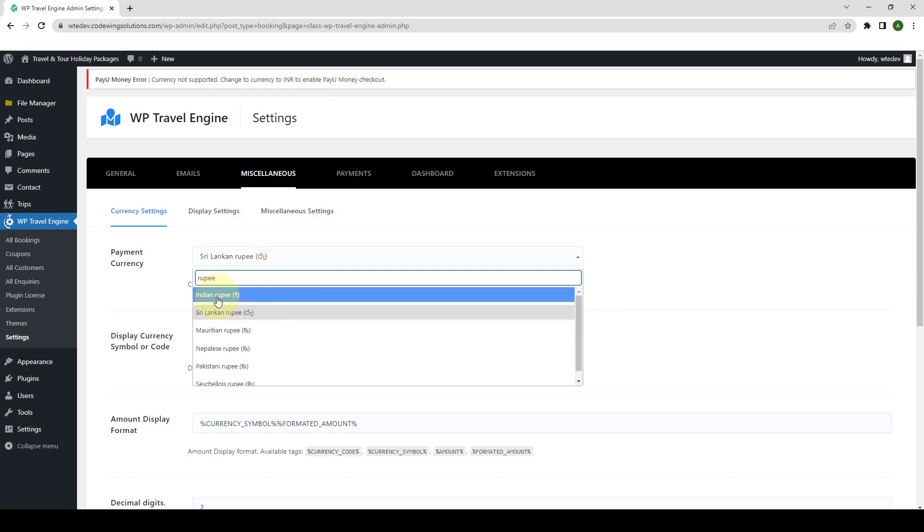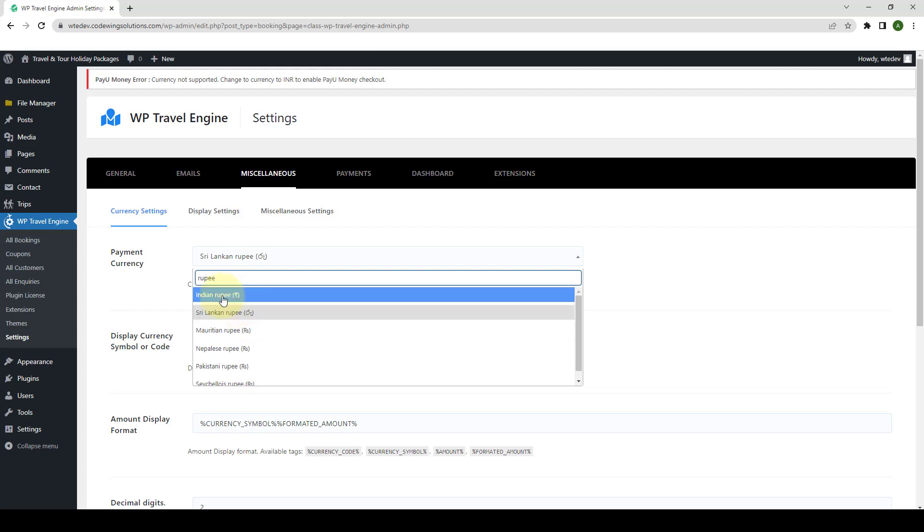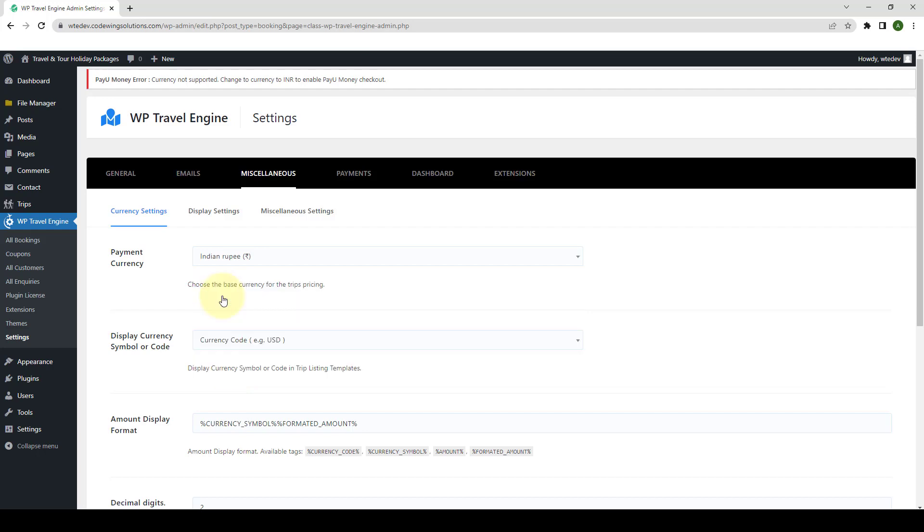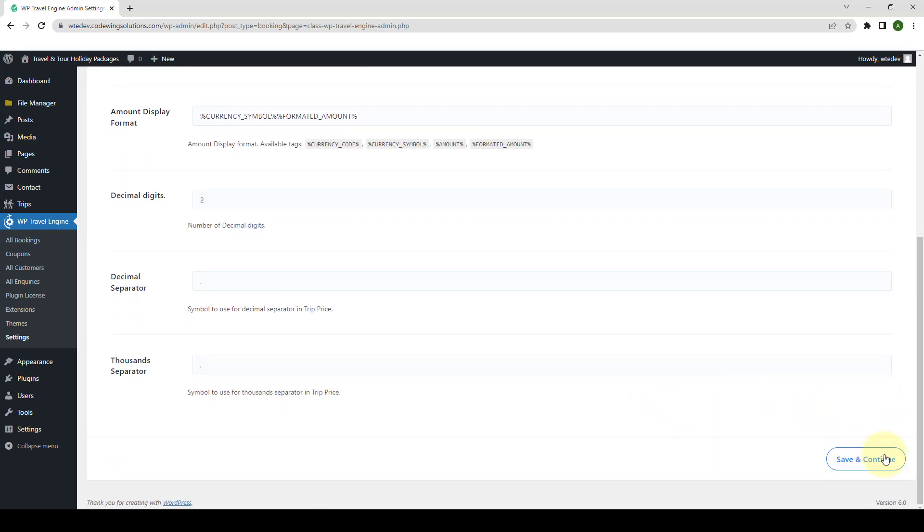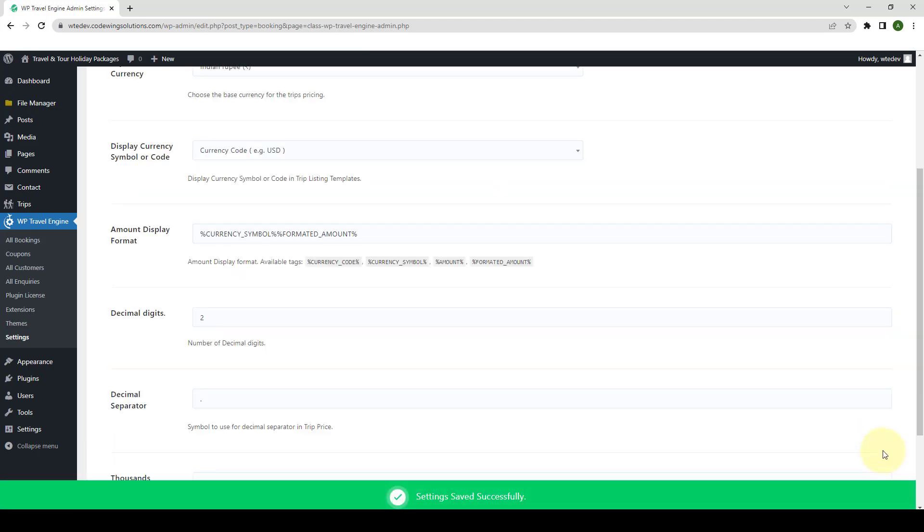Then, you have to select Indian Rupee from the drop-down option. Scroll down. Click on Save and Continue.